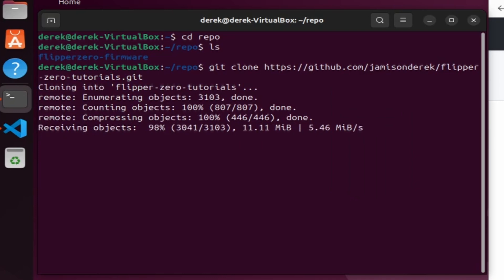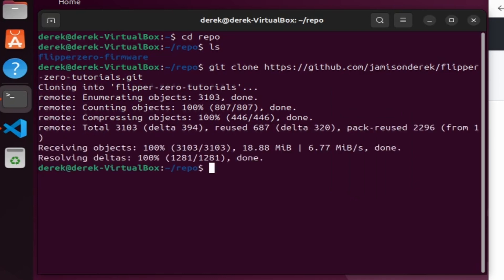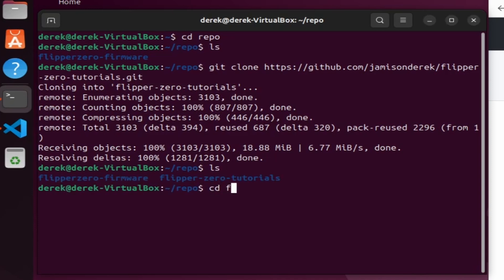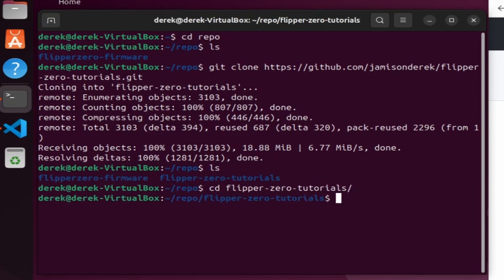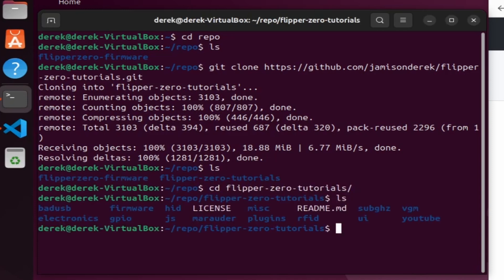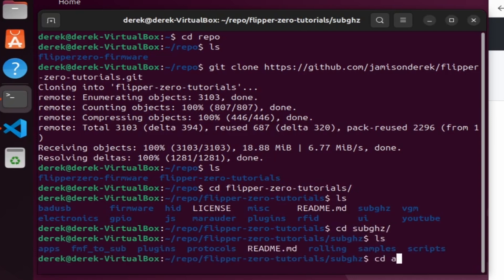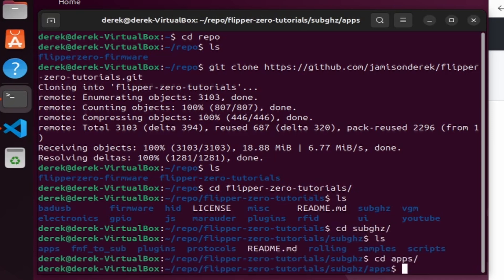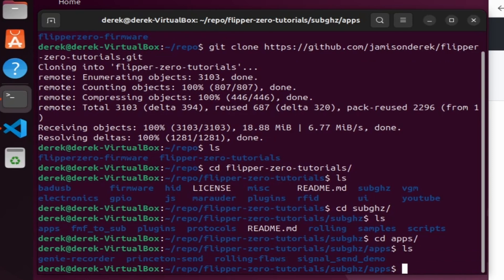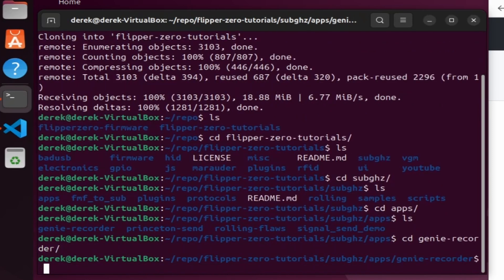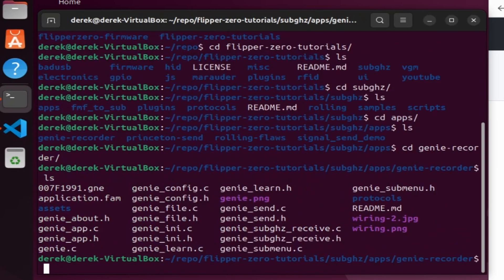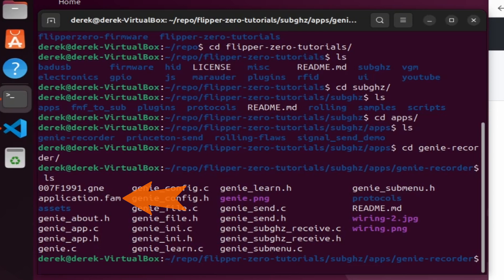Cloning a different project is basically the same steps. Once that's done we'll go into the directory that we just created, which is flipper-zero-tutorials. For this example we'll cd into the sub-gigahertz folder and then into the apps folder and then into the genie recorder application. You'll notice that this folder has the application.fam file that's needed for the application to run.